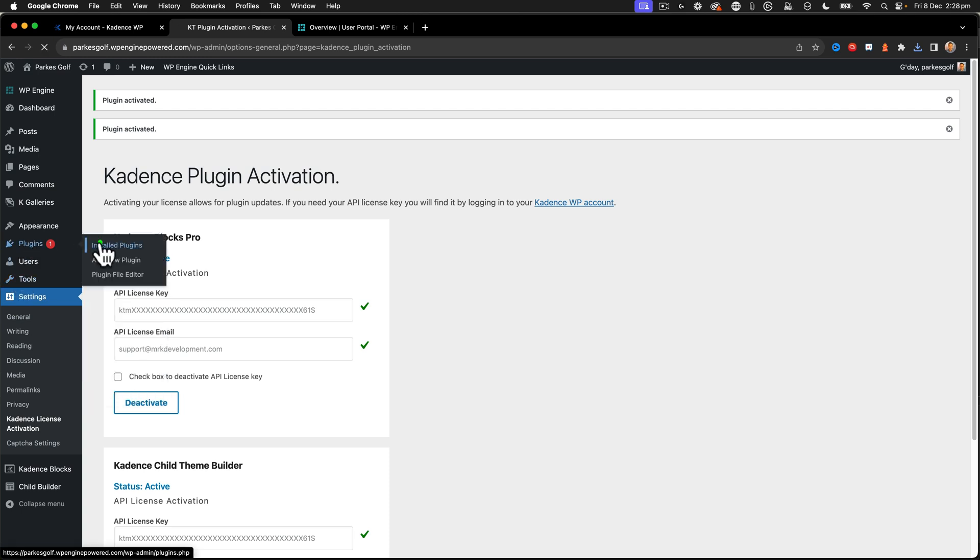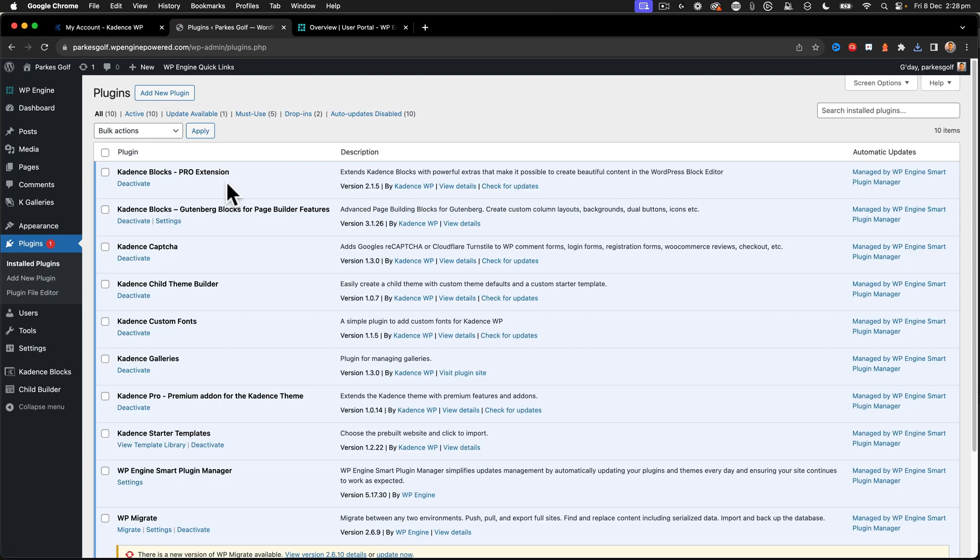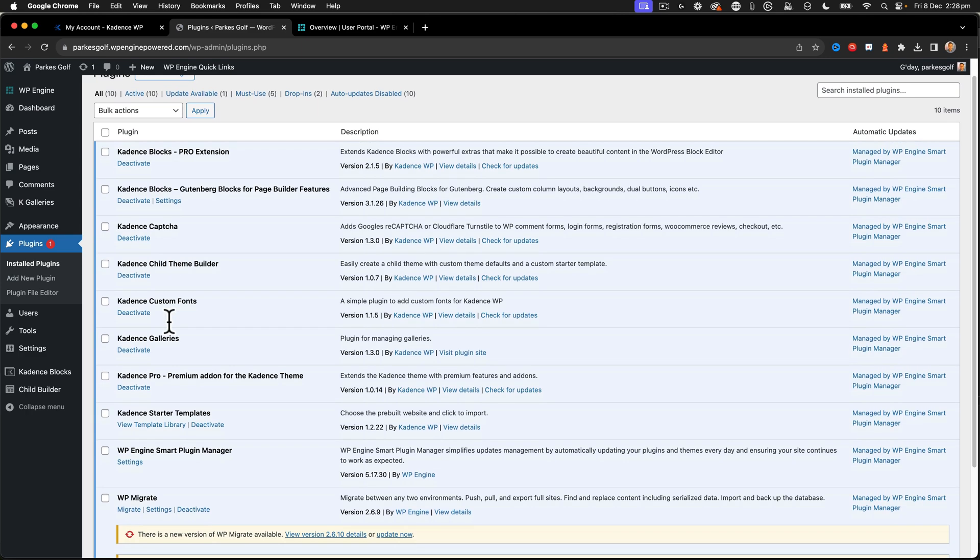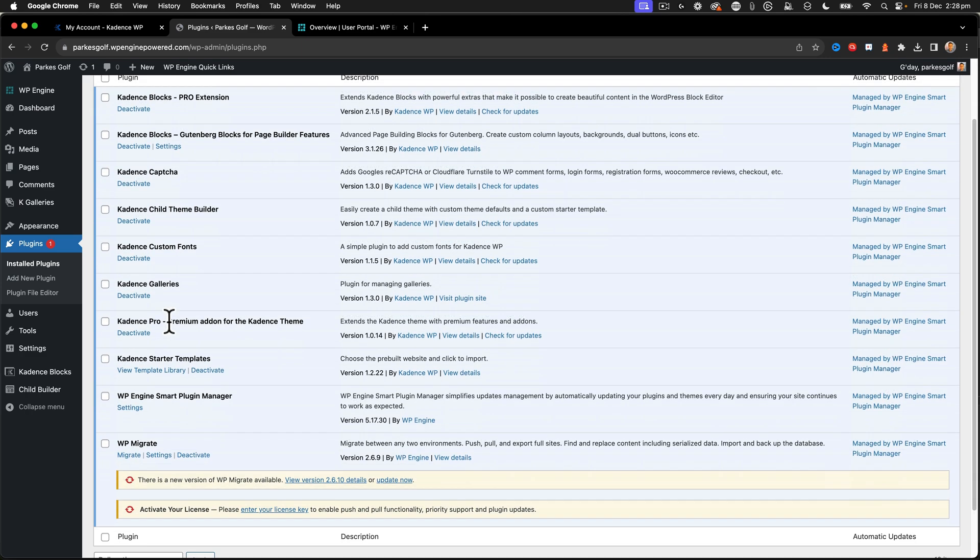So now we've got all the plugins installed that we wanted. So that's Cadence Blocks Pro, Cadence Blocks, Cadence Capture, Cadence Child Theme Builder, Cadence Fonts, Cadence Galleries, the Cadence Pro Premium Add-on. We've got the Cadence Starter templates.